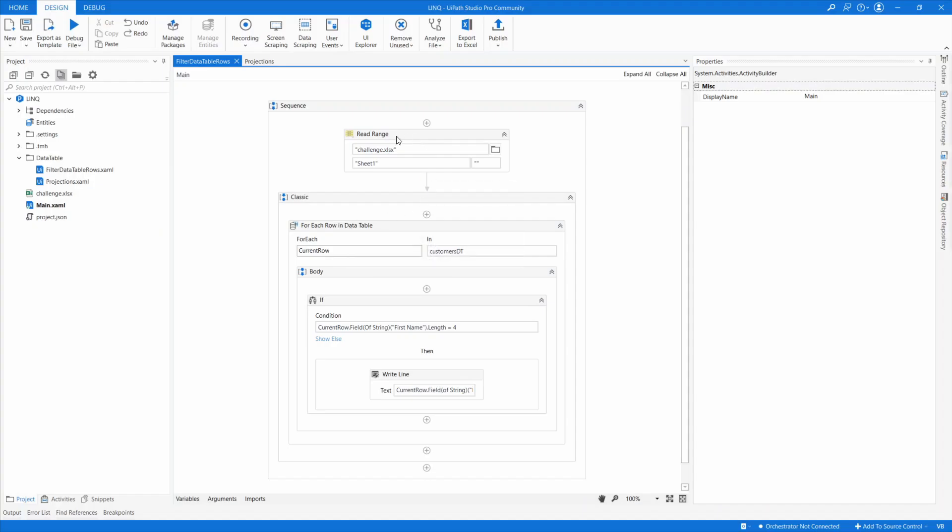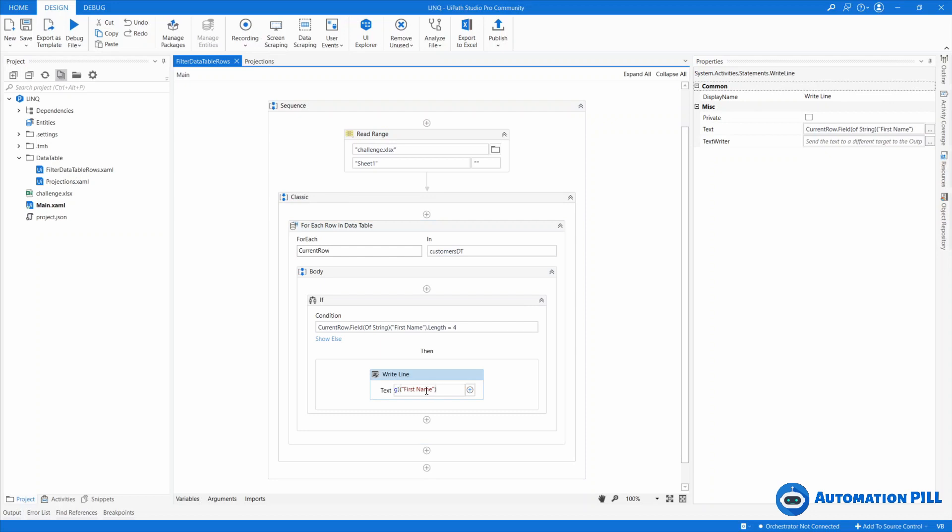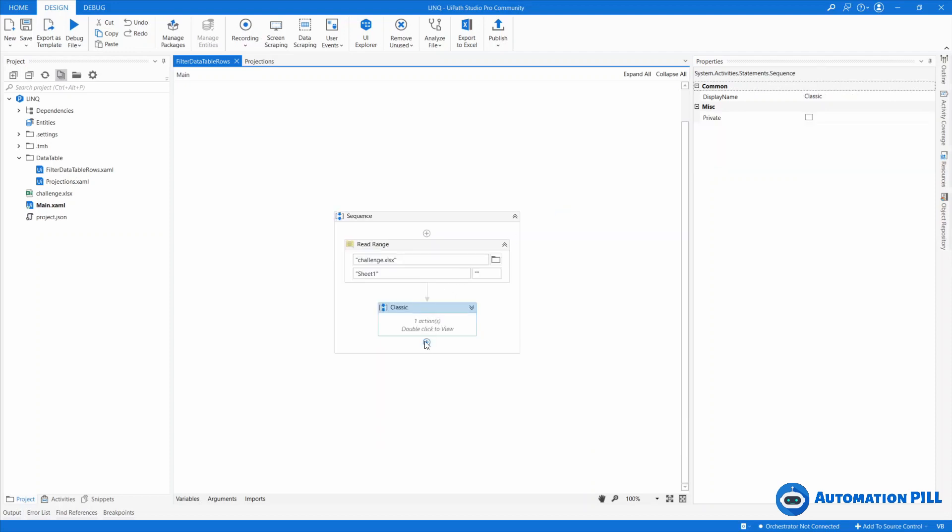So I have here a simple thing I'm going to read from the challenge at Excel 6, and I want to filter the length which they have equal with 4. So for the current rows that the first name is equal for, I'm going to display the first name. So this is the classical approach. We are using the forEach row. I'm going to collapse this.